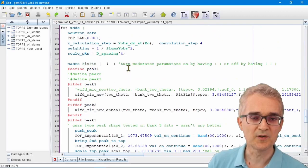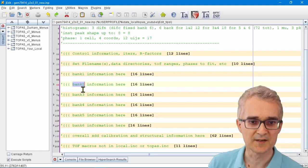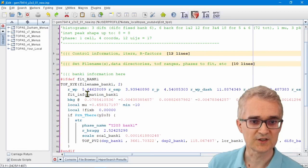If I view this in folded mode, you can see it's a very simple file where the information for the first bank of diffraction data is here, the second bank is here, and the third bank is here. If I want to look at an individual bank, I just click on it.